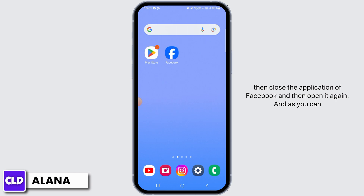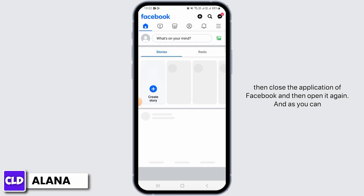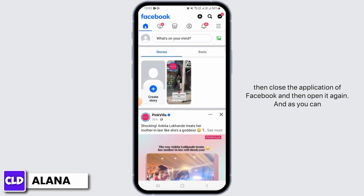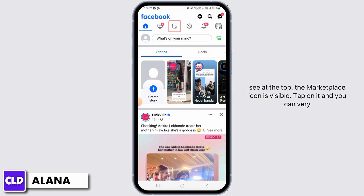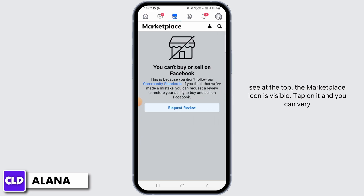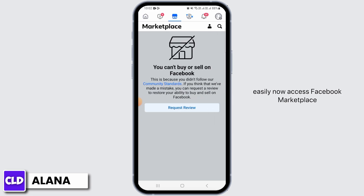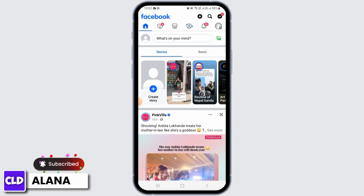Now simply head back, then close the application of Facebook and then open it again. As you can see, at the top the Marketplace icon is visible. Tap on it and you can very easily now access Facebook Marketplace. And that's it for this video.